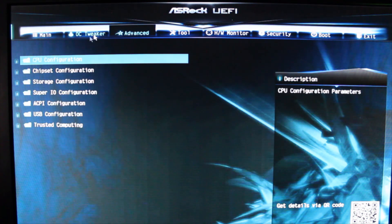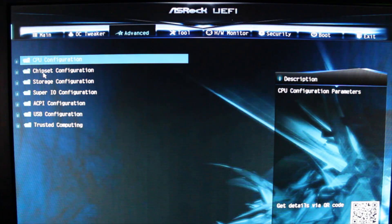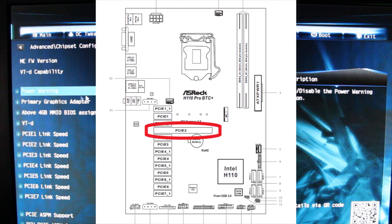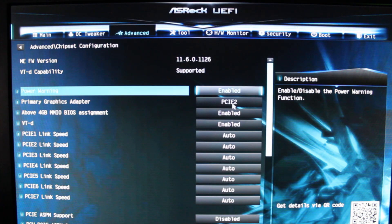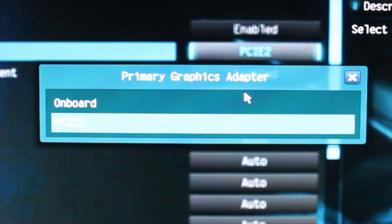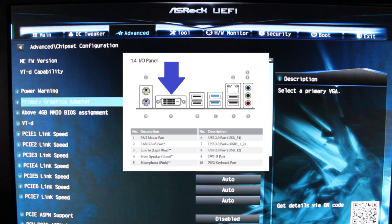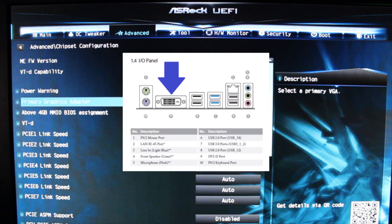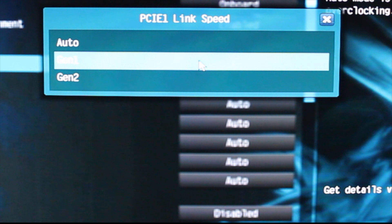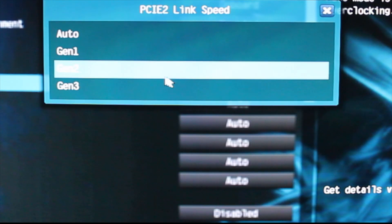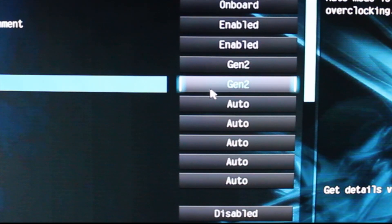Then click Advanced and then Chipset Configuration. We want to choose the onboard video. If you've got something plugged into PCIe 2, you're going to have a problem if you reboot and don't have a monitor plugged into the DVI port and onboard video selected, so you have to do that first.